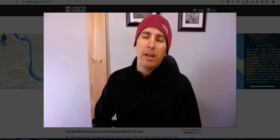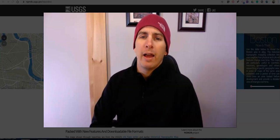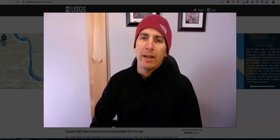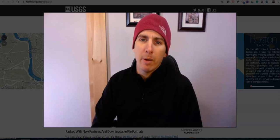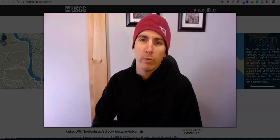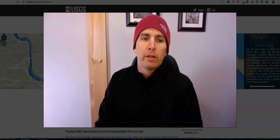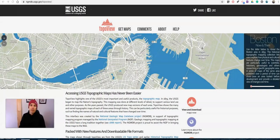Hi, I'm Richard Byrne. In this video I'm going to show you how you can find historic topographic maps that you can download for free. Let's go ahead and get started.